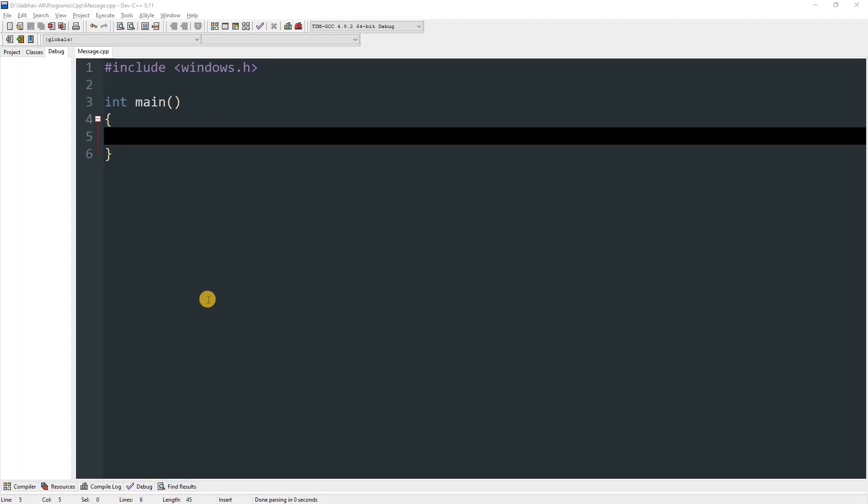Hello everyone, today I'm going to be teaching you how to create your own custom message box in C or C++.